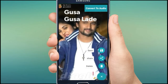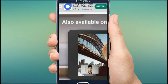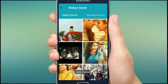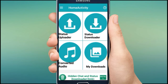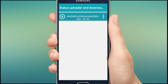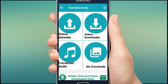Another feature is video to MP3 conversion. Tap 'Convert to Audio' in the upper right corner. By tapping Convert to Audio, you can simply convert the video to MP3 and save it. The converted audio files will be stored in the Converted Audio section, and saved files will be in My Downloads.